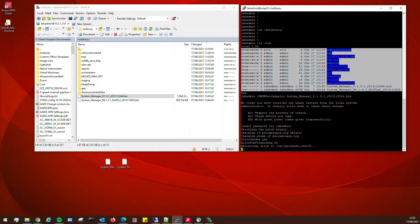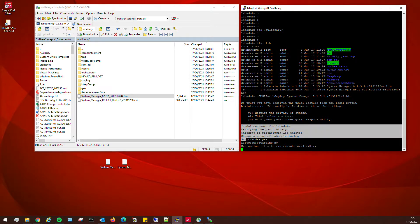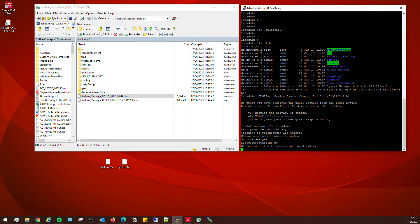Now this looks like it's going to do something, so just be patient and we'll wait for it to present us with the next step. It's now extracting files to the /var/patches directory.